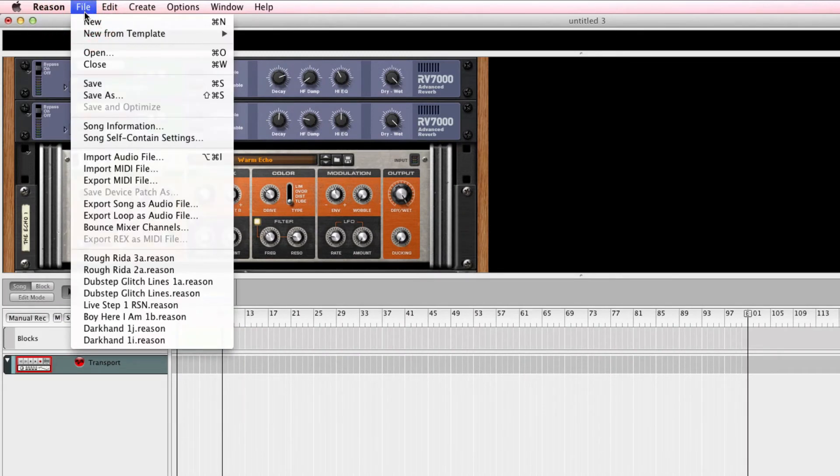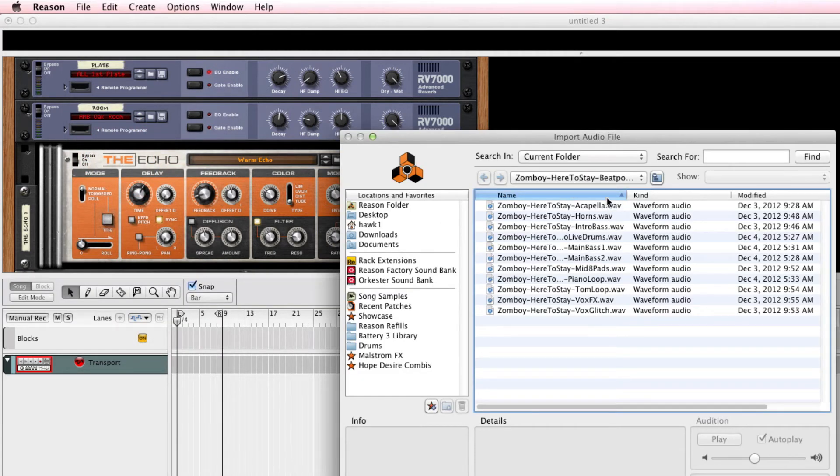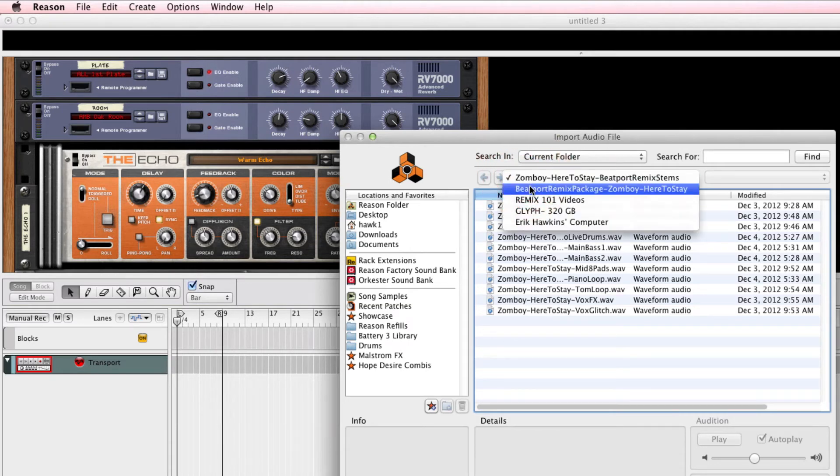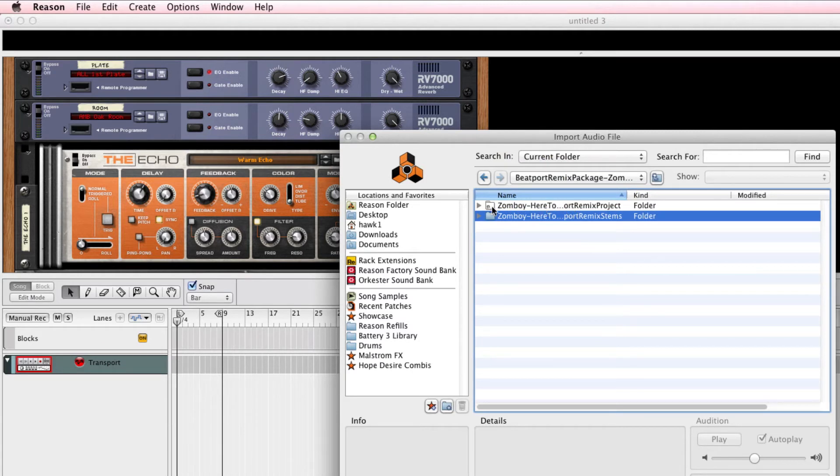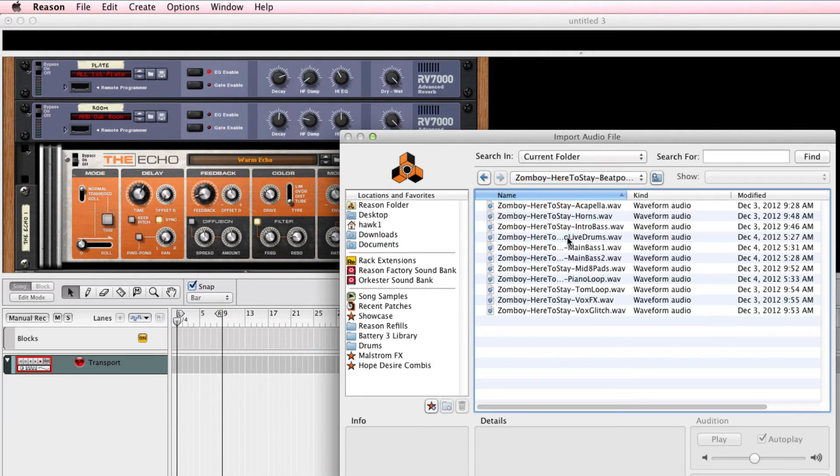And I will go import audio. There's my file with all the Zomboy stems. If I go back up one here, this is the remix package that I unpacked from Beatport. And there is the Live session file. And then below the Live session file, they're all just the straight-up WAV files. So we can click on that, open up the WAV files.